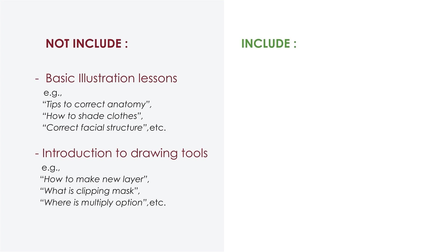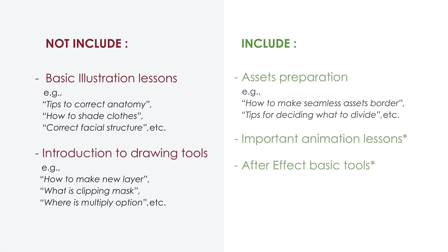I also will not teach you how to draw correct anatomy or how to create a new layer. In short, I will teach with the assumption that you guys already have basic knowledge and techniques for illustration.